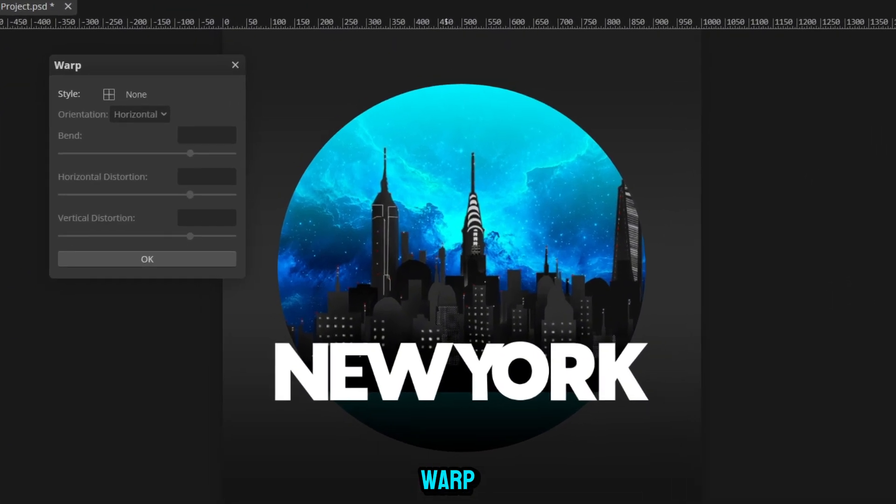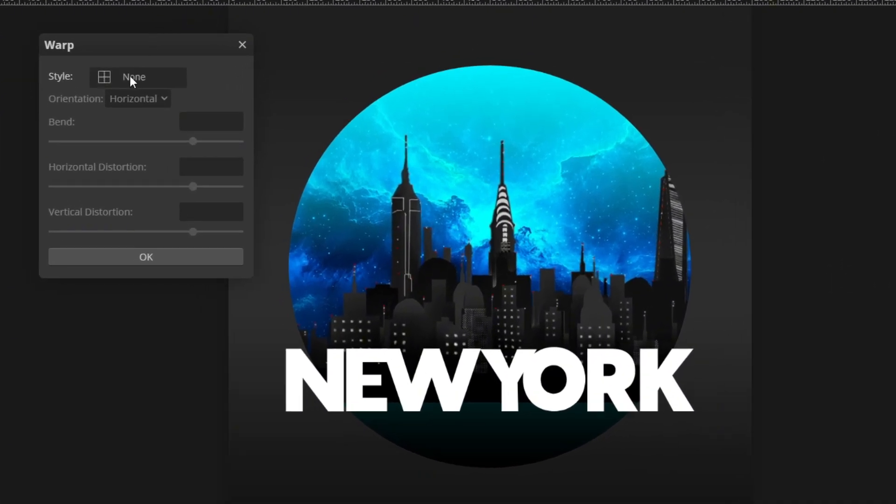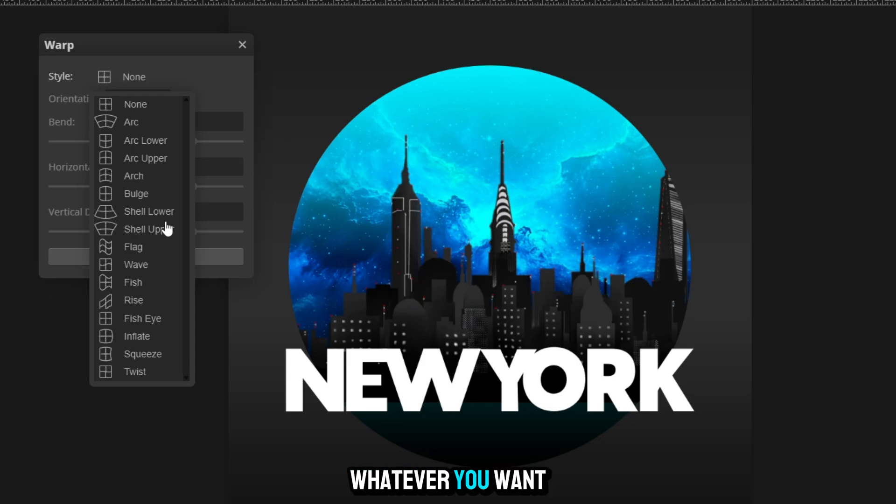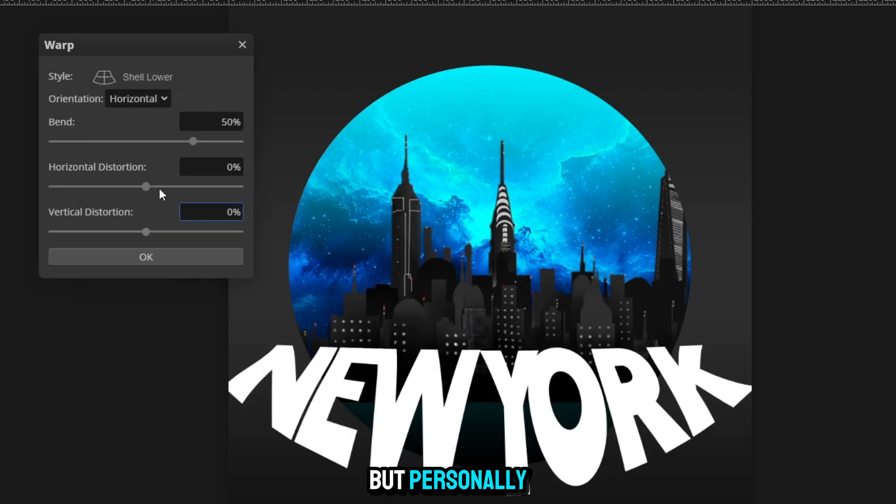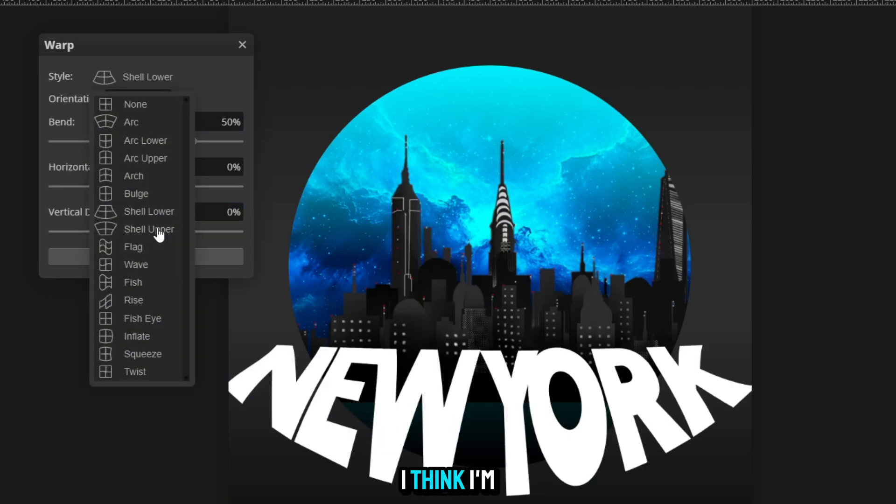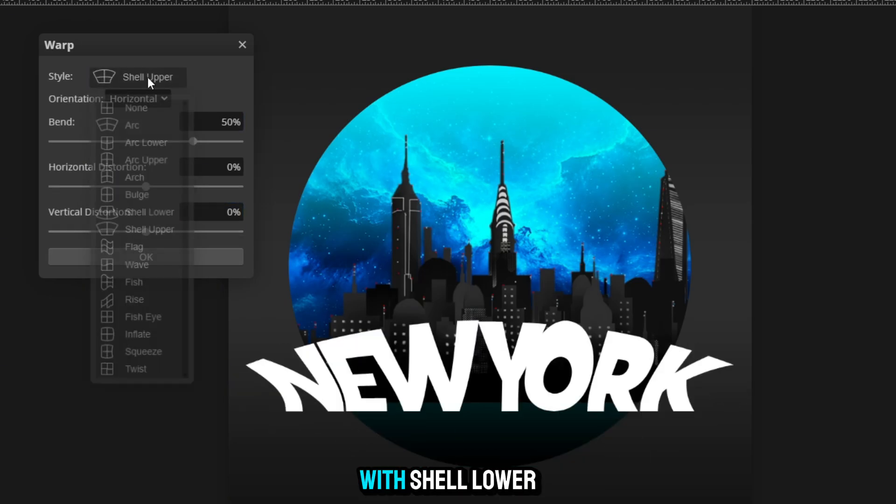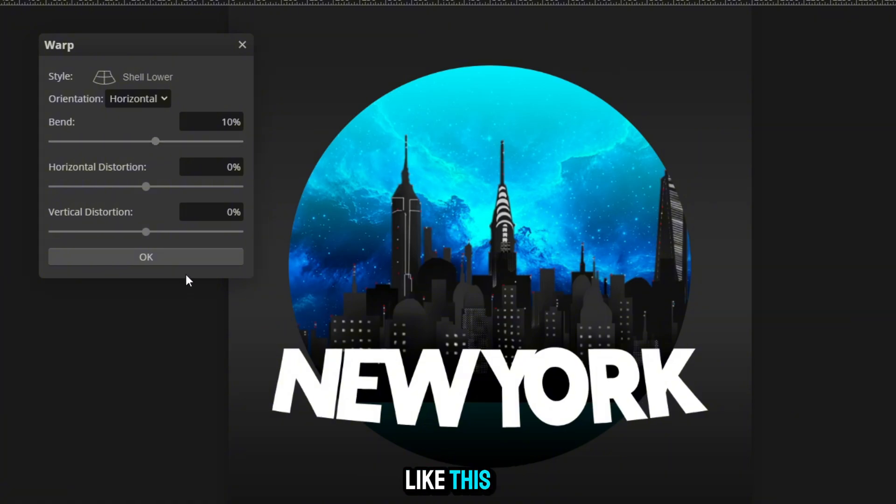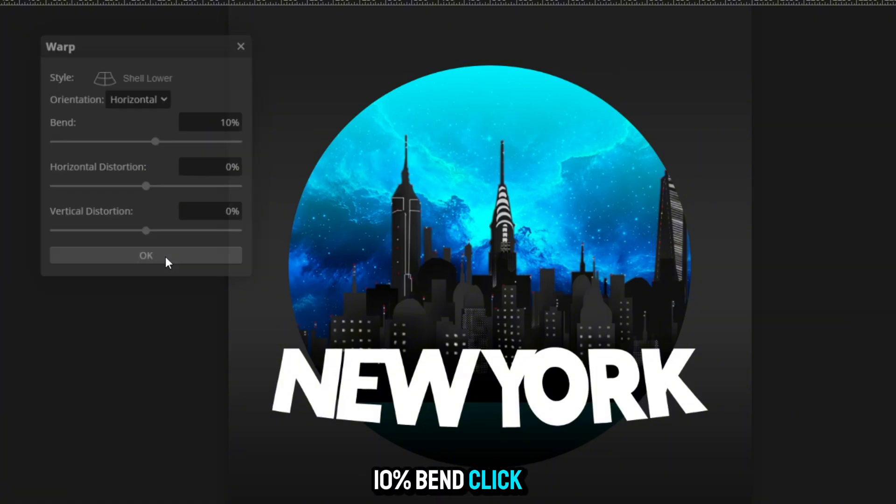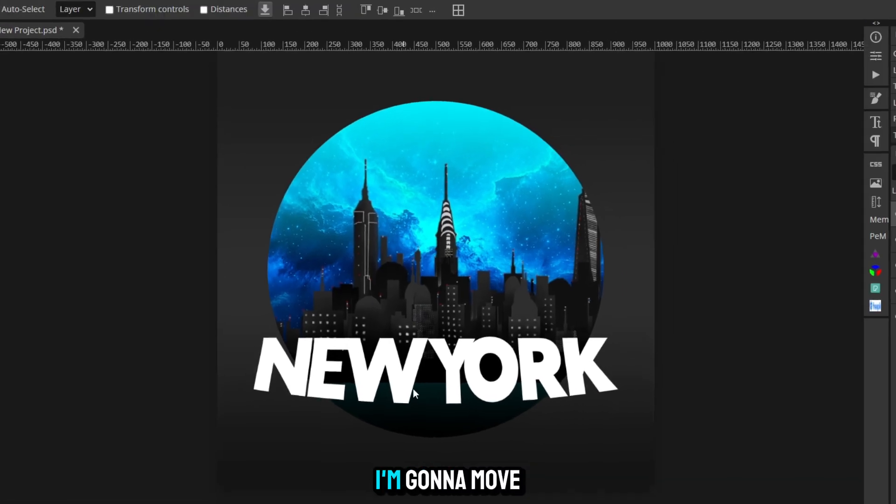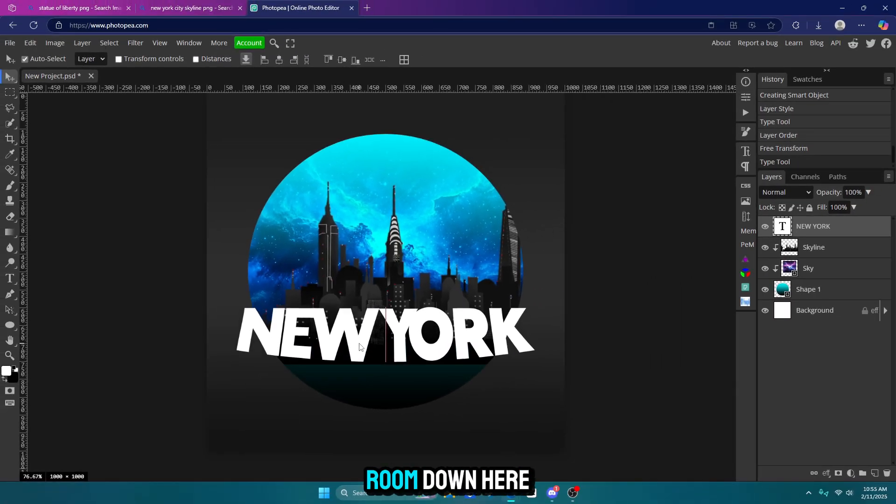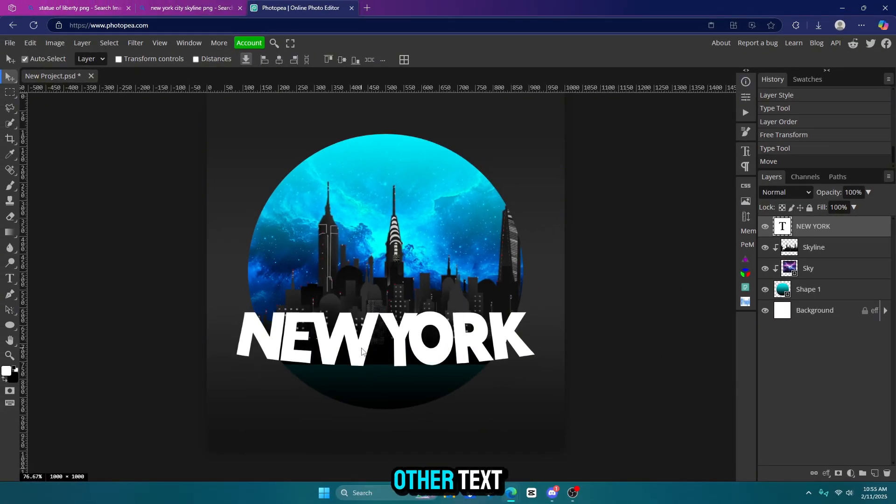Now go up to warp. And we're going to change the style to whatever you want. But personally, I think I'm going to go with shell lower and do something like this. Ten percent bend. Click OK. I'm going to move the text up a little bit so there's more room down here to put our other text.